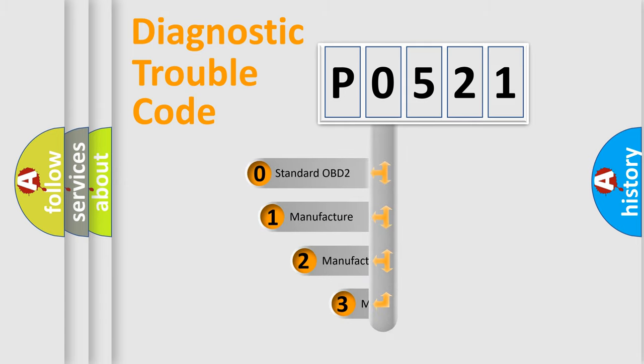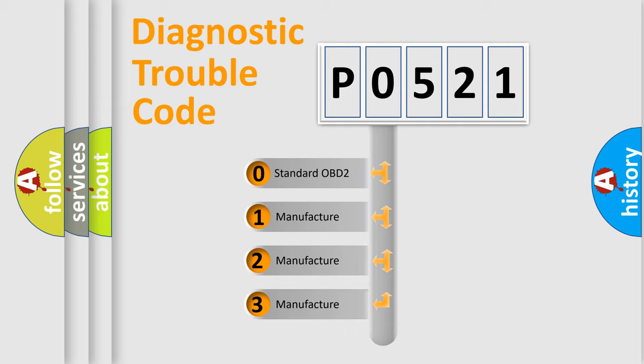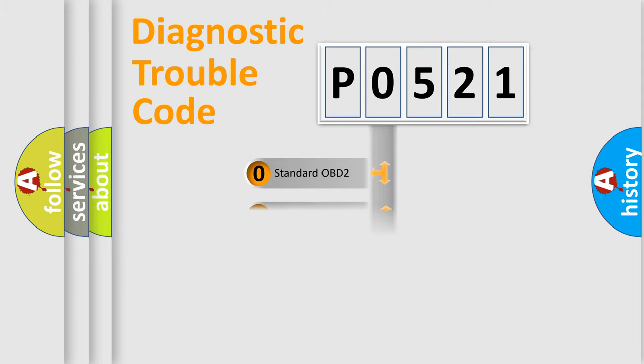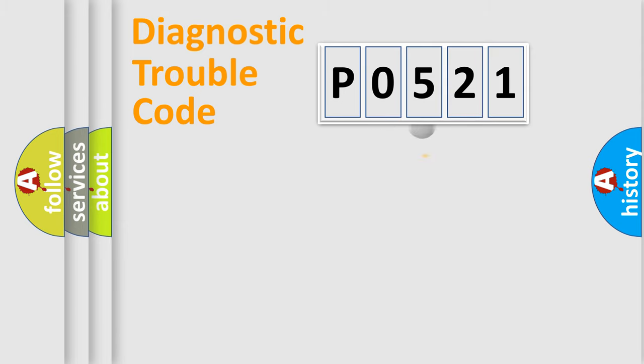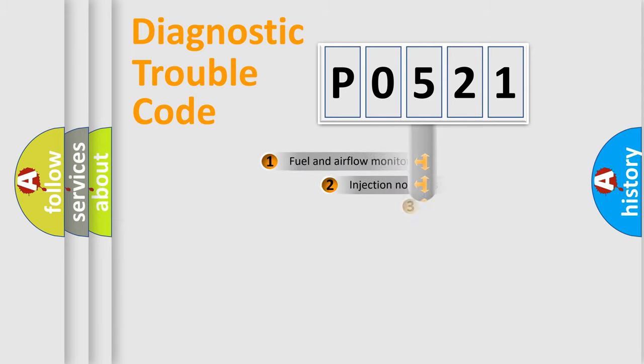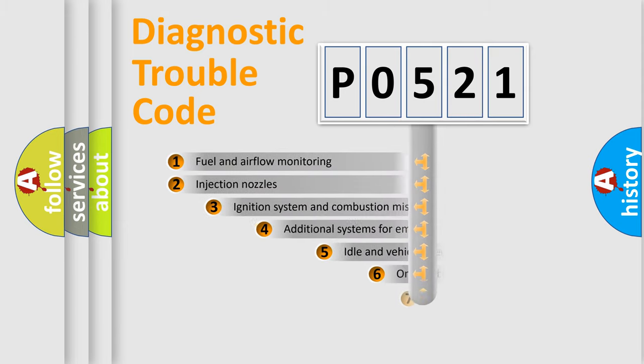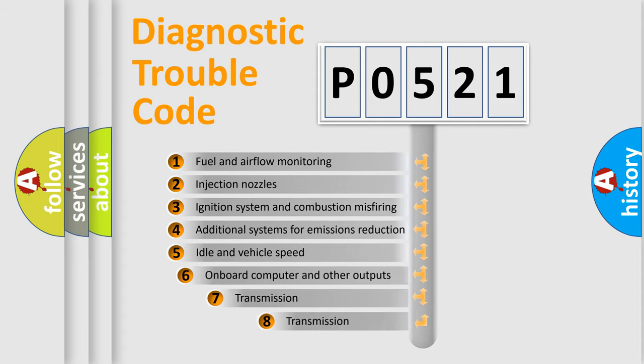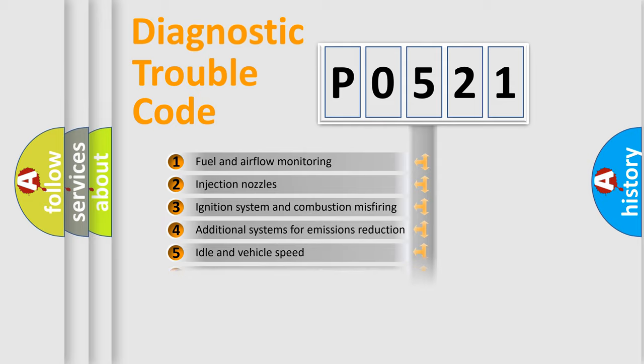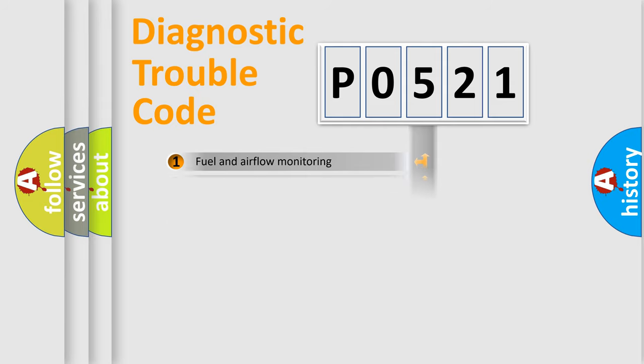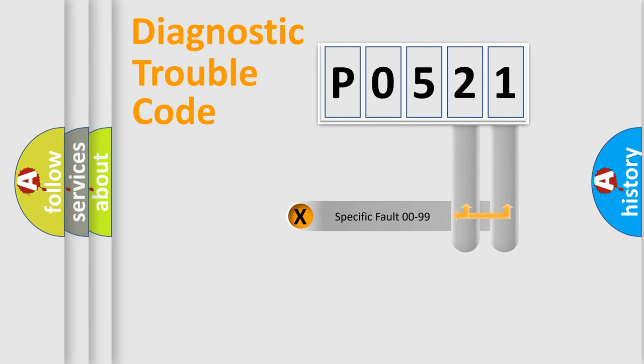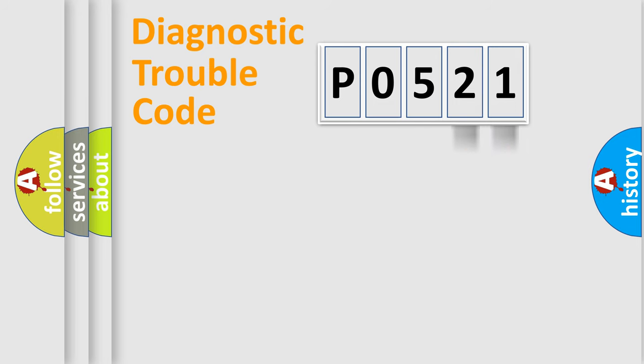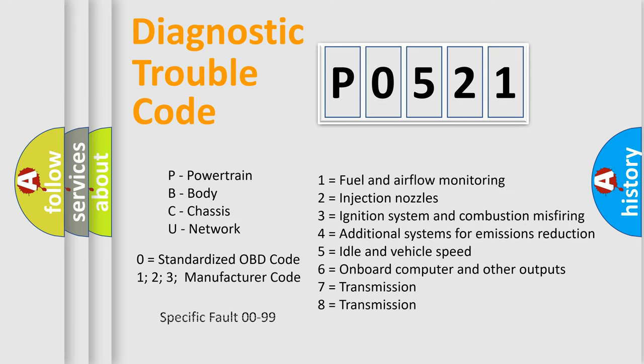If the second character is expressed as zero, it is a standardized error. In the case of numbers 1, 2, or 3, it is a specific expression of a car-specific error. The third character specifies a subset of errors. The distribution shown is valid only for the standardized DTC code. Only the last two characters define the specific fault of the group. Let's not forget that such a division is valid only if the second character code is expressed by the number zero.